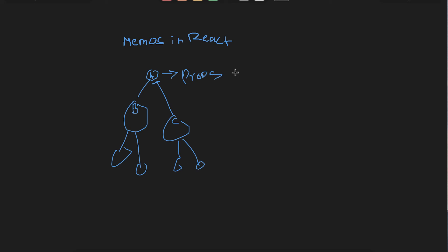Therefore, what we want is that whenever a particular component is rendered, the children should not be re-rendered. And that's only possible by making use of memos.